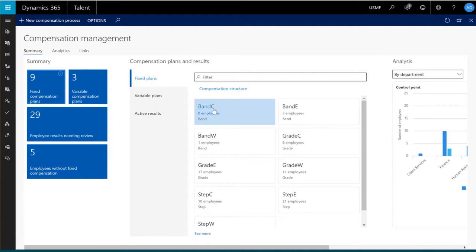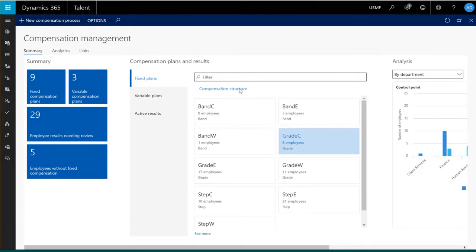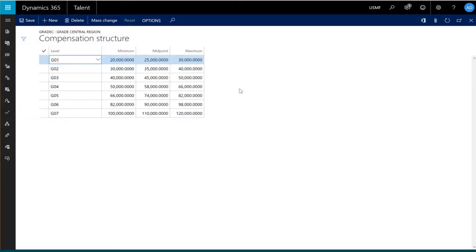I've got a central, east, and west compensation region. By selecting a particular compensation plan, I can view how many employees are assigned to that plan as well as drilling down on the details of those employees. I can also look at the compensation structure being used in the compensation plan.